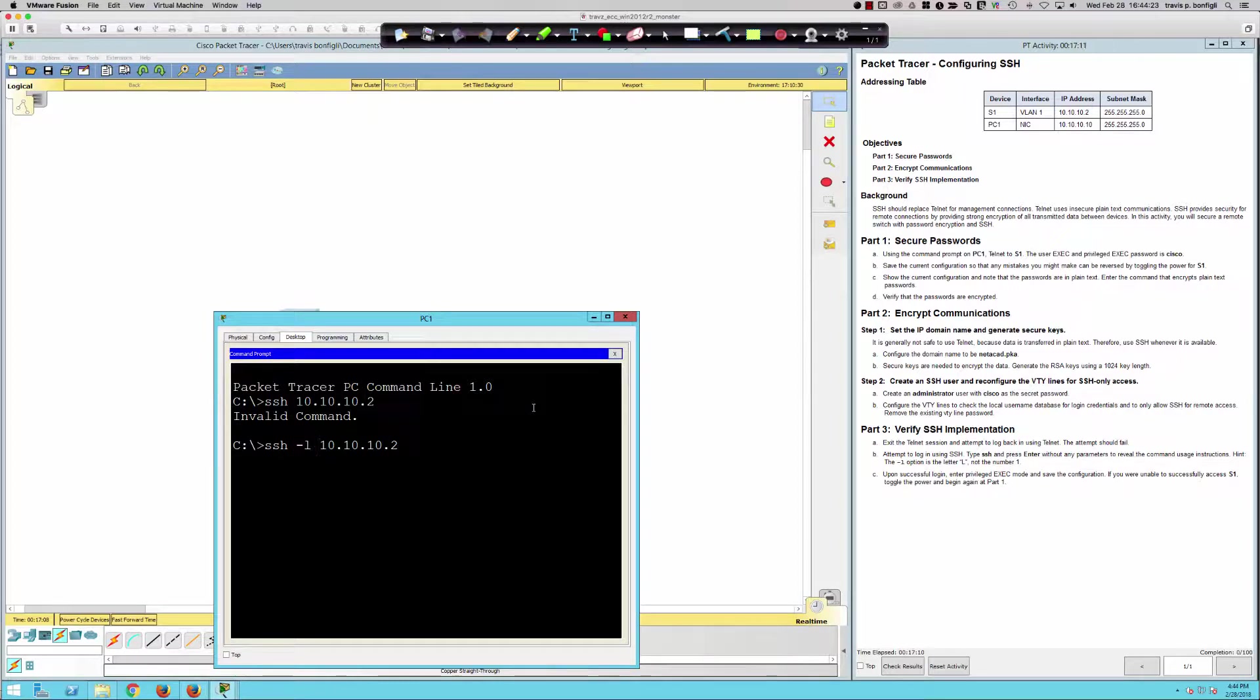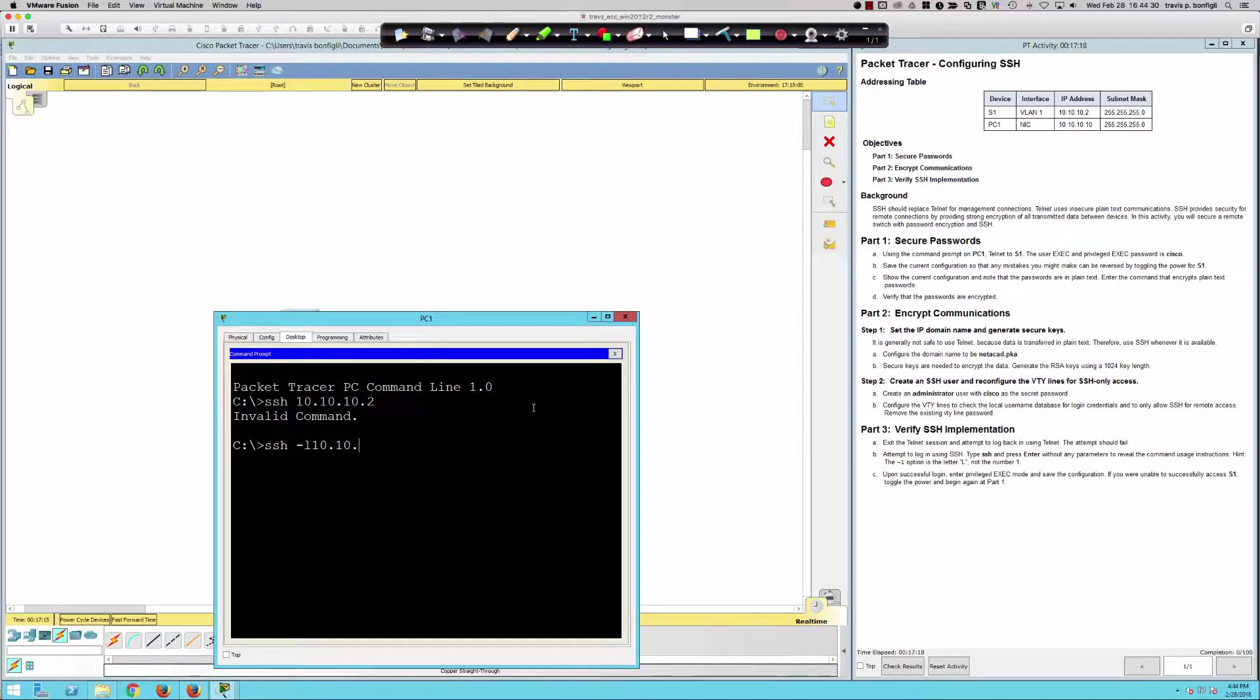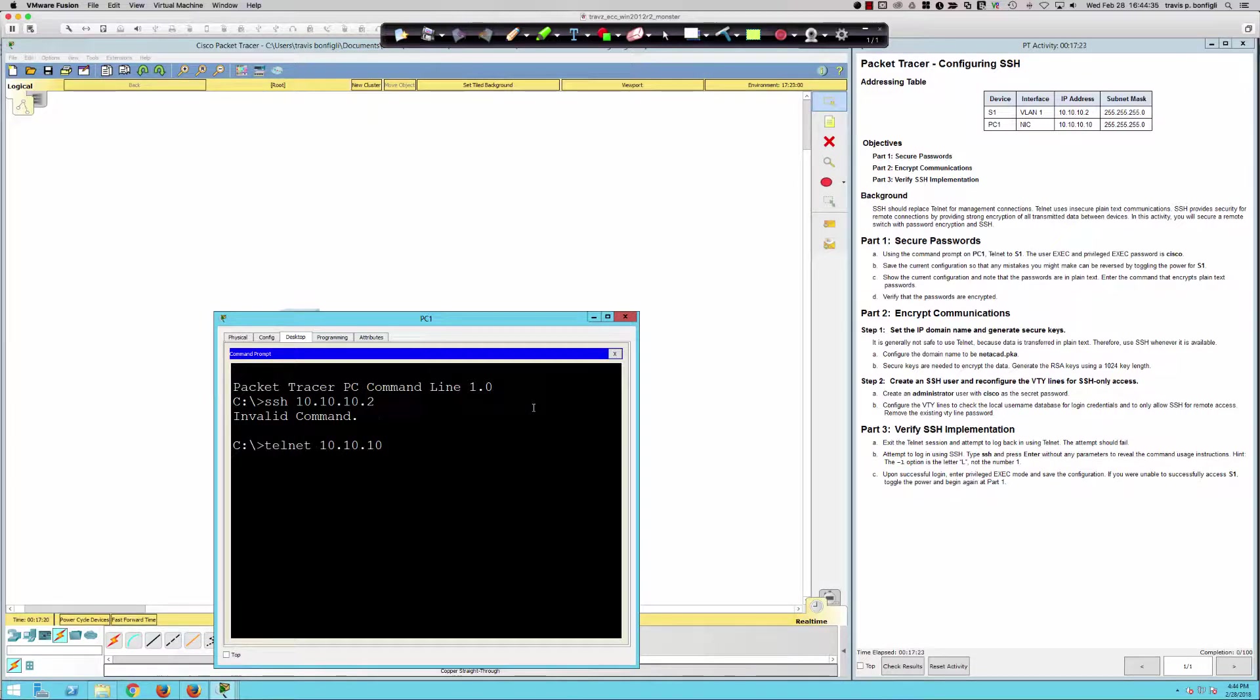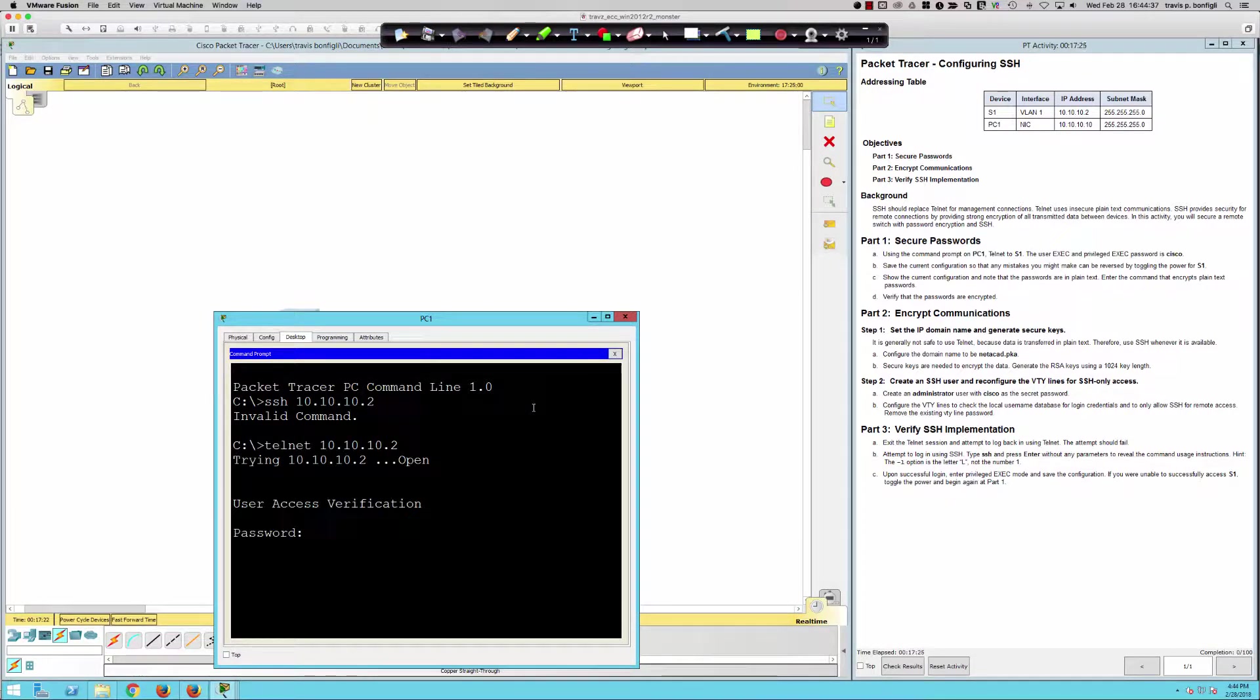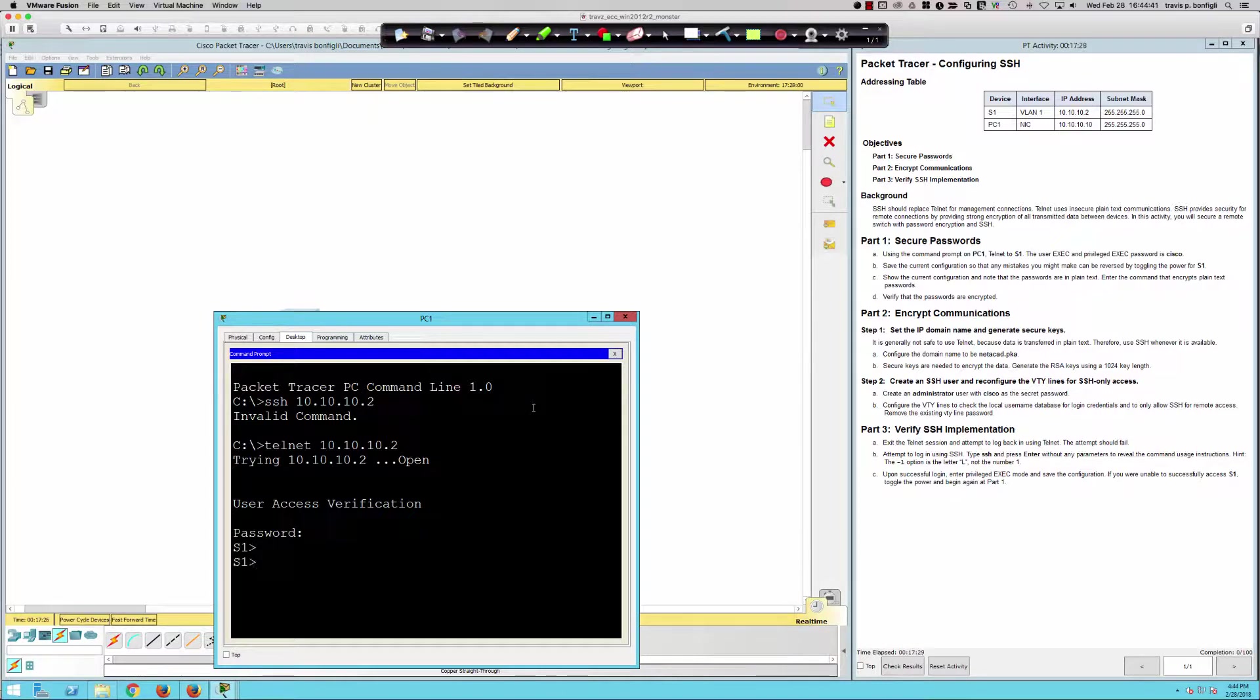I'm sorry, not SSH, Telnet. I misread that. I was thinking it was after telling you to use SSH. So we're going to Telnet over to 10.10.10.2. We're simply going to get the password, and the password should be Cisco. Here we are in user exec mode.